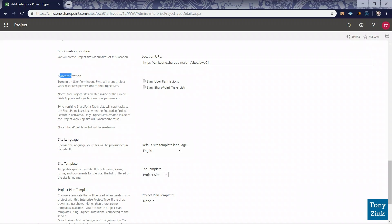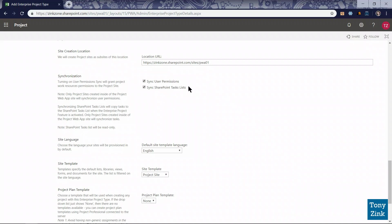Down here in the synchronization section, we've got two options I'm going to turn on. The first one is sync user permissions. So whenever somebody is added to the project team for one of these projects, they'll be automatically synchronized or granted access to the project site that's been created for that project. And then sync SharePoint tasks lists. Basically what that does is any of the tasks in the project schedule you've created for that project, those tasks will automatically be synchronized or auto-populated into a tasks list in that project's associated SharePoint team site. Those are two settings I always like to turn on if we're going to use project sites in the system.